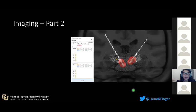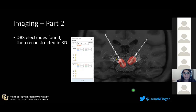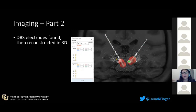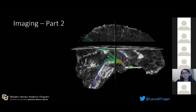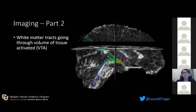The second part of my project is the imaging. I use a specific program to find the 3D electrodes within the patient's imaging and reconstruct it within a 3D MNI brain space. I then plug in specific settings for each patient at each time point and create a volume of tissue activated, or VTA, which is this little bubble here. From that, I can segment out that bubble, plug it into another program, and visualize white matter tracts specifically going through that area, which mimics the tracts being stimulated during stimulation.